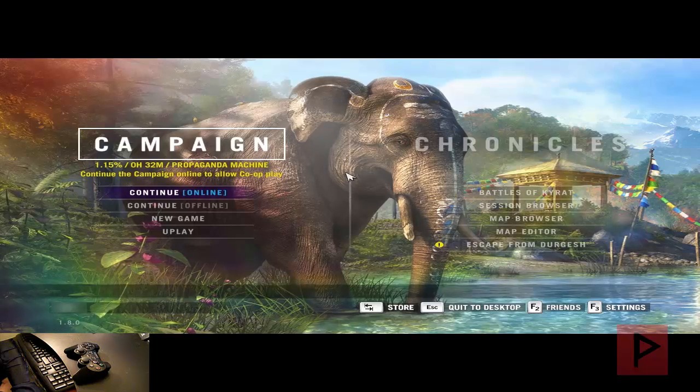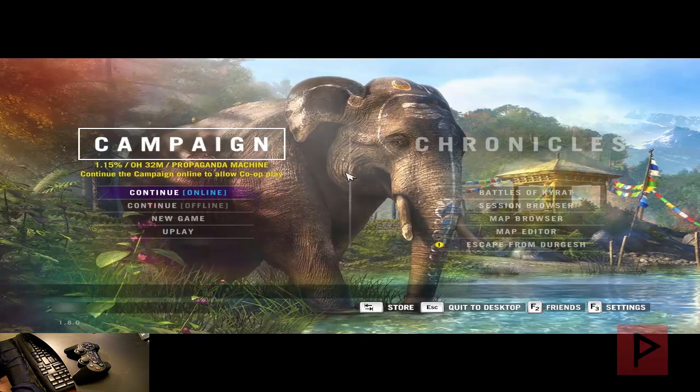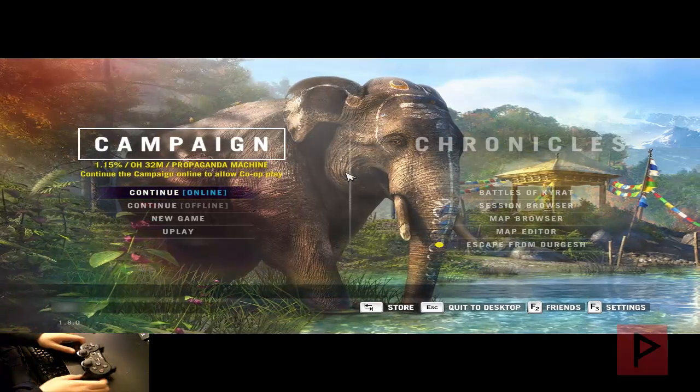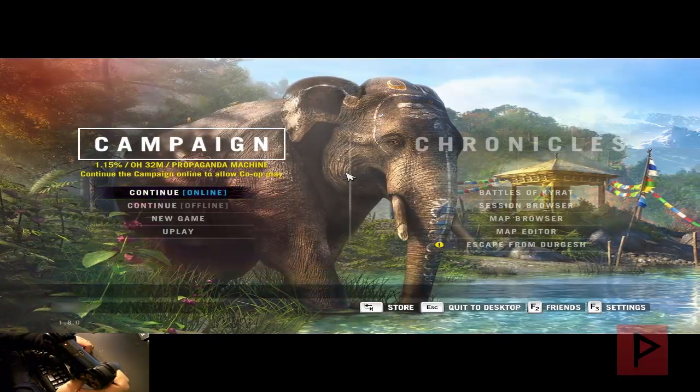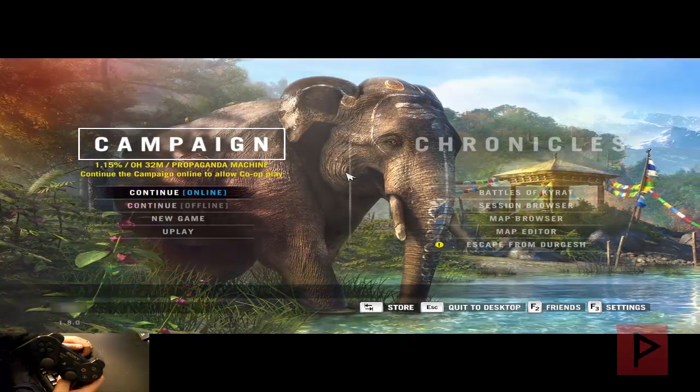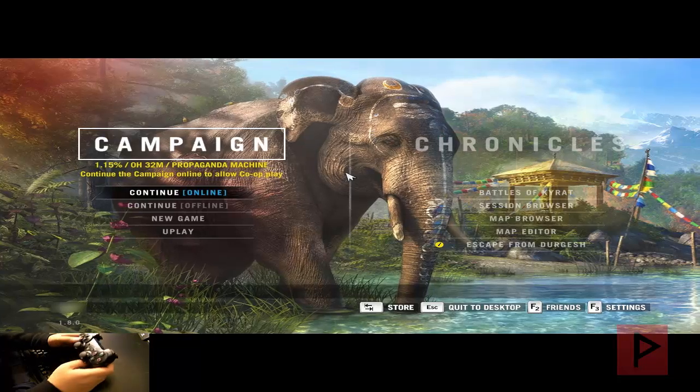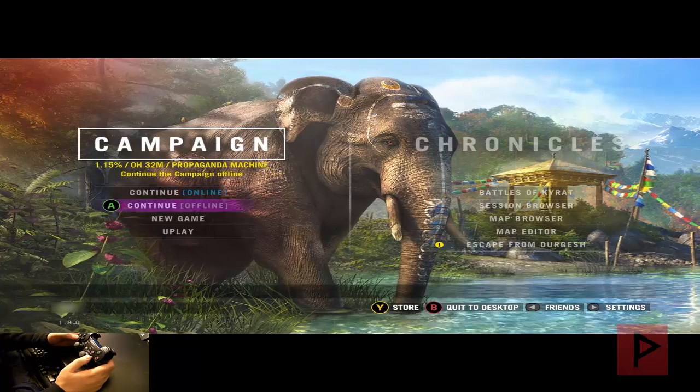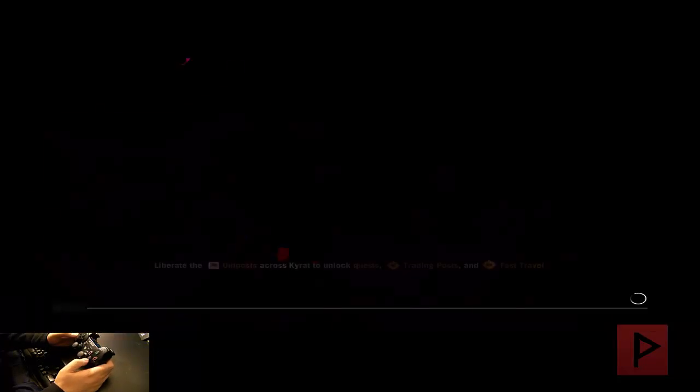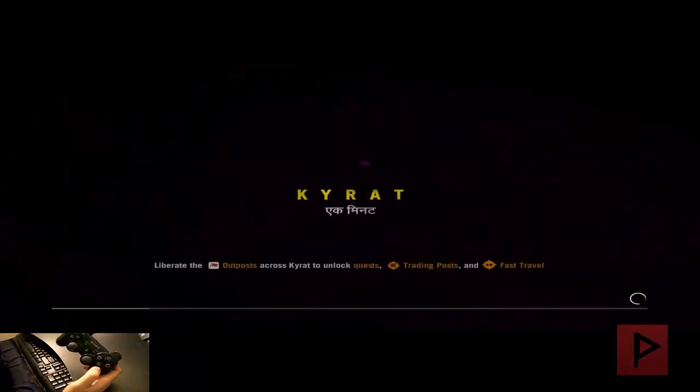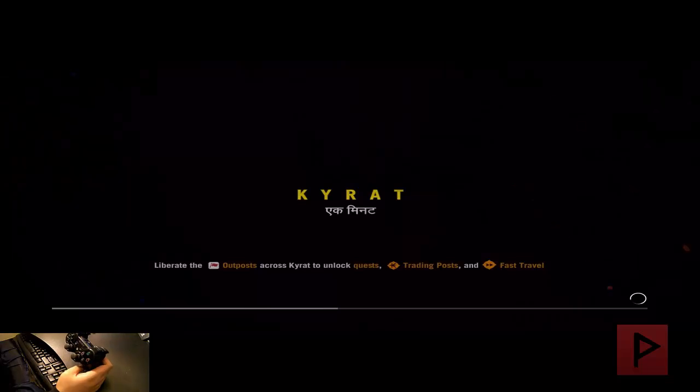Alright, here we are at the main menu of Far Cry 4. So take a look at the camera guys. PlayStation 3 game controller, Bluetooth. Let's do this. Let's go to offline, press A, and we're good to go.